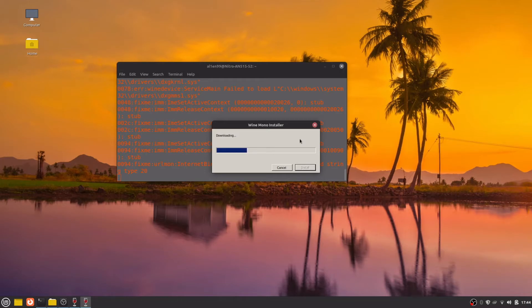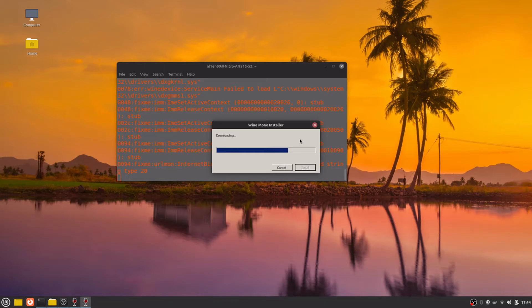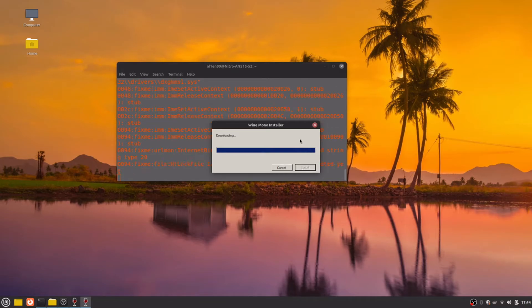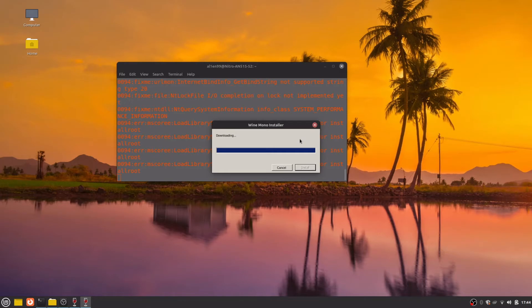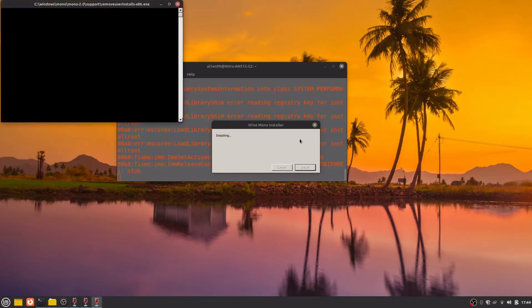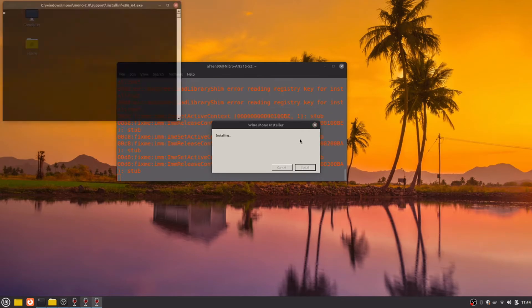If you have seen the video 21 Things to Do After Installing Linux Mint 21 Vanessa, that WINE version is old and you should install the newest version using the same method as Ubuntu 22.04.